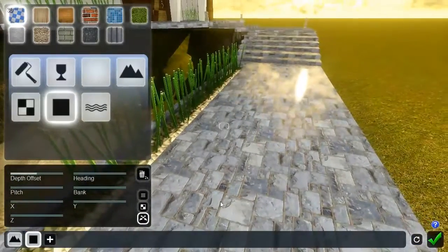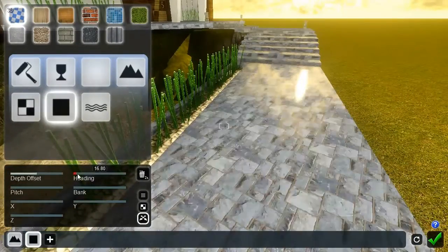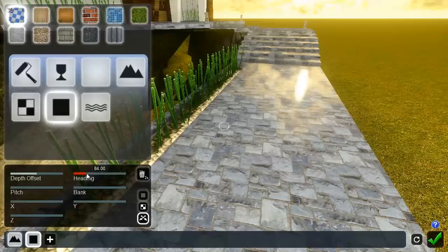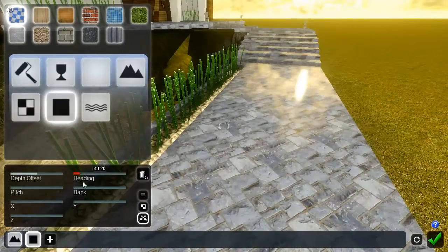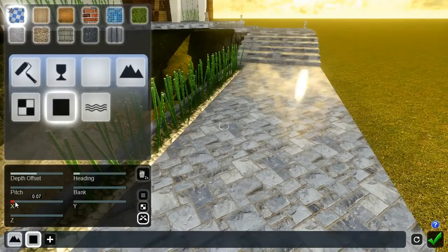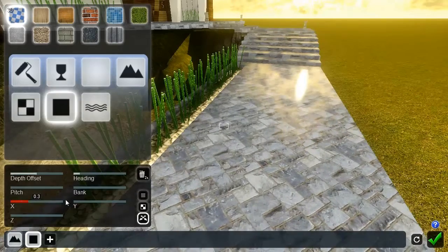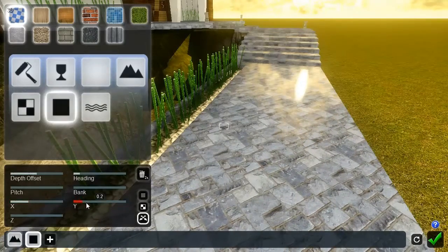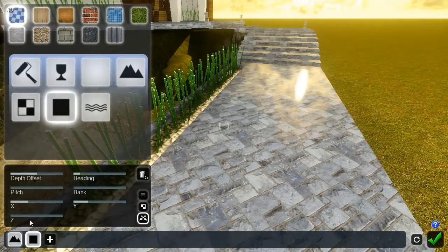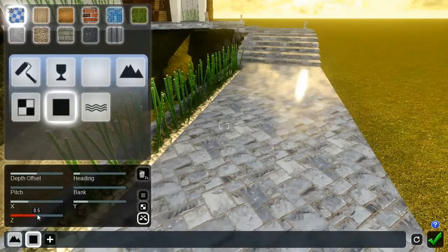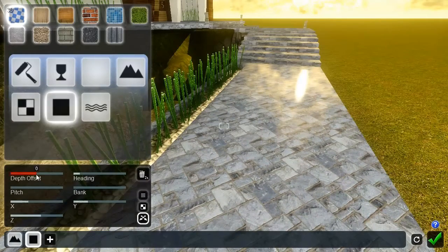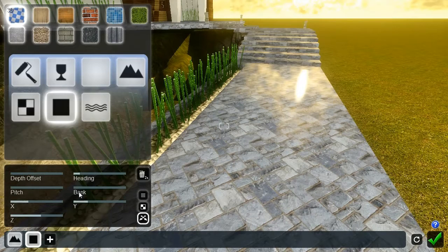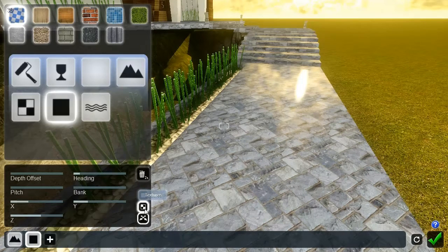Heading, pitch, and bank allow you to rotate the texture mapping. X, Y, and Z allow you to offset the positions of the texture mapping. The top left slider allows you to offset the depth of the material and functions similar to the slider of the color material we covered earlier.